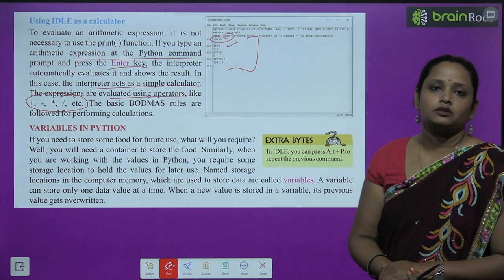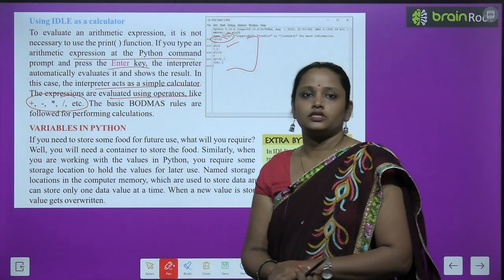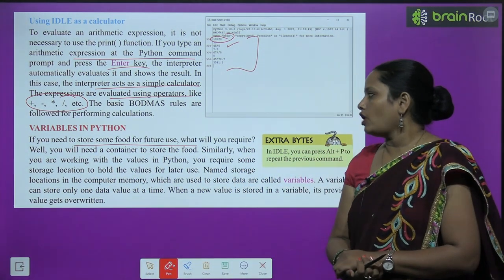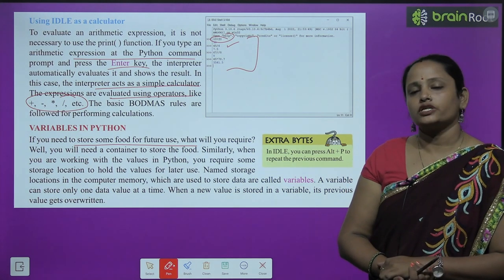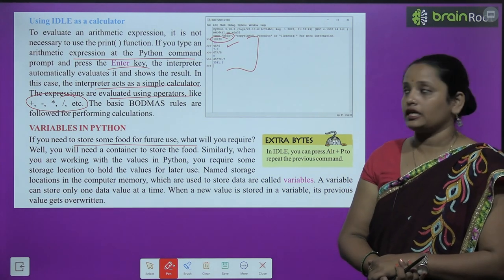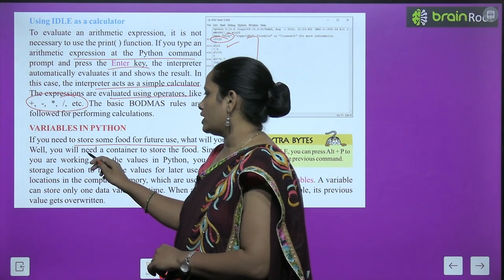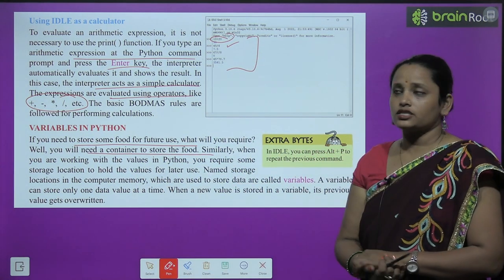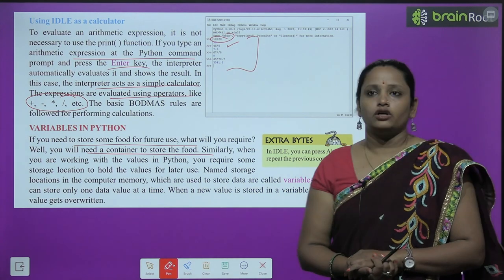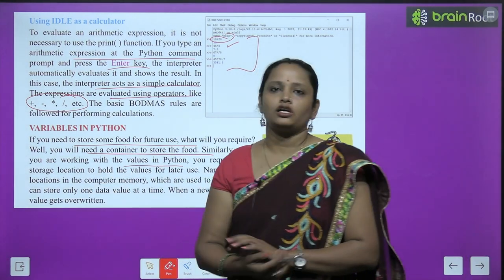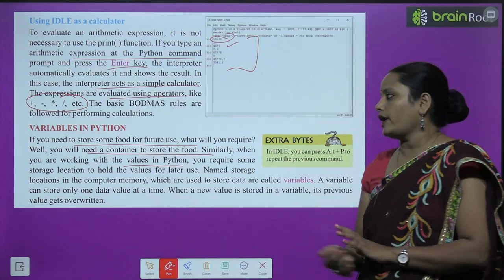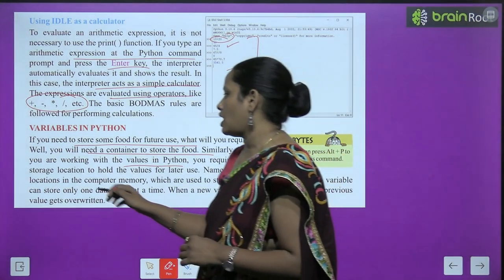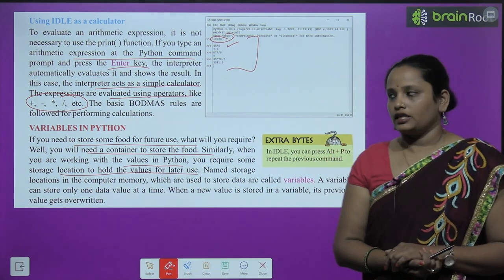Next, let's learn about variables in Python. If you need to store some food for future use, you would require a container to keep it. Similarly, when you are working with values in Python, you require some storage location where these values can be stored. Named storage locations in computer memory which are used to store data are called variables.